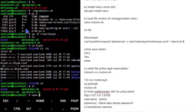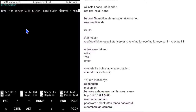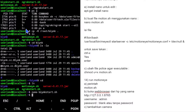Kita buka nano blink-start.sh untuk cek. Ada data folder yang harus kita edit karena awalnya di root, sekarang kita ganti ke /home/userland. Setelah edit dan save, kita coba jalankan blink-start.